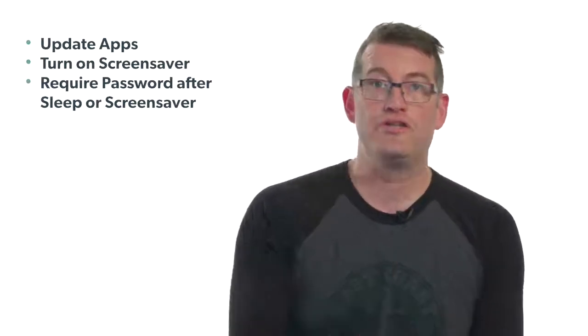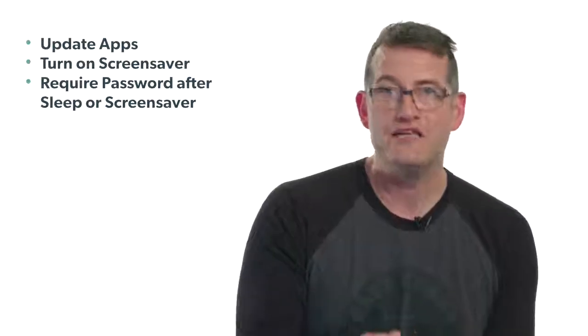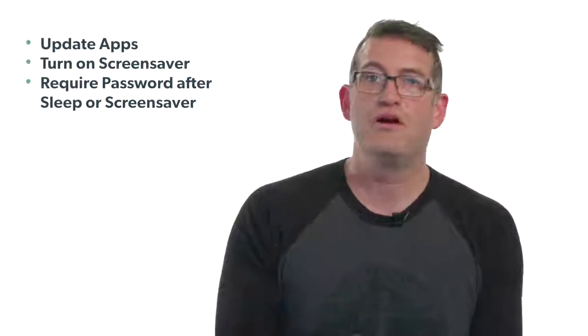So to recap, the nine things you can do to drastically improve the security of your machine is: update your apps, set up a screen saver, make sure that the password requirement is there so when the screen saver or sleep is activated, either immediately or within a couple of seconds, it's requiring you to enter that password.